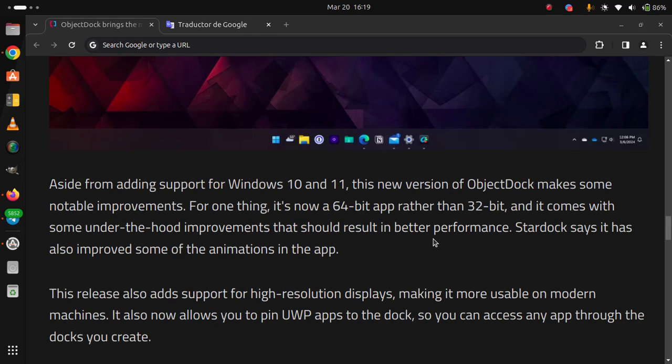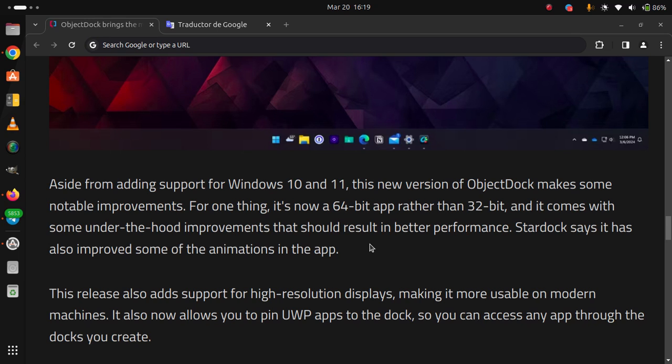This release also adds support for high-resolution displays, making it more usable on modern machines. It also now allows you to pin UWP apps to the dock, so you can access any app through the docks you create.